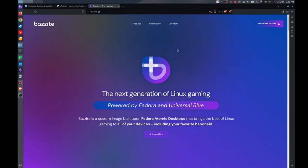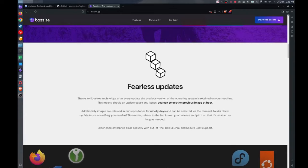Hi there. This is going to be a quick video on updates on Bazzite OS and how they work and how it's very useful. So here I am on the Bazzite website and if we scroll down to this section here, there's a section called fearless updates and you might be wondering what does this even mean, right?